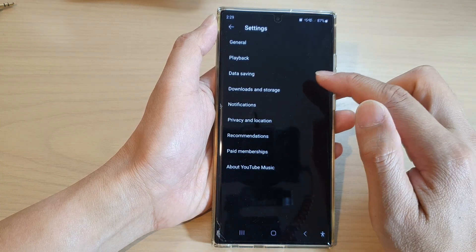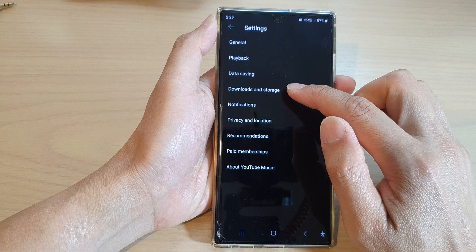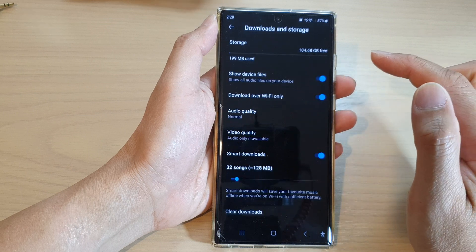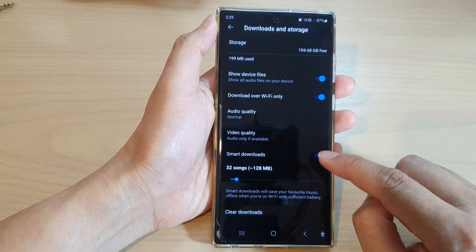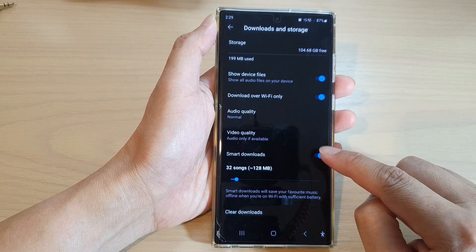In Settings, tap on Downloads and Storage. Then go down and tap on Smart Downloads.